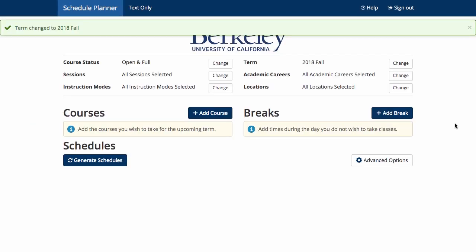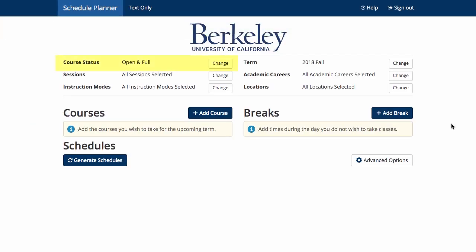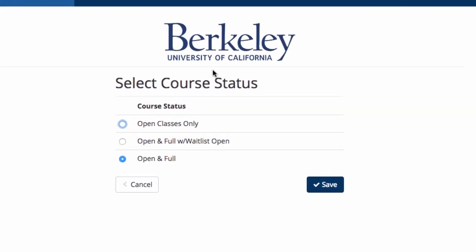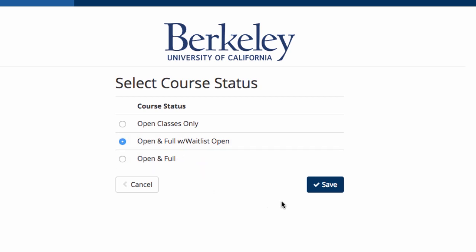We want to point out a useful feature in Schedule Planner: course status. If you click Change, you can limit the courses you are shown to only the ones that are open, open and full with waitlist, or open and full. We suggest open and full with waitlist to give you the most flexible options. Click Save.